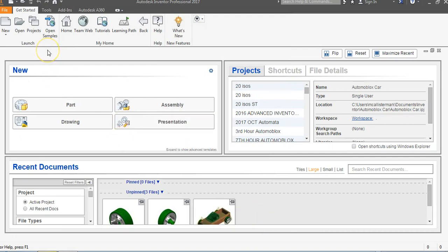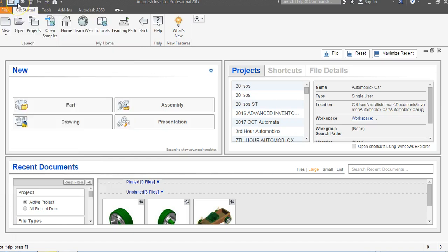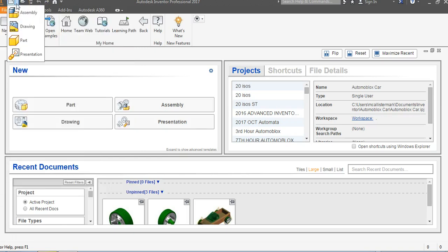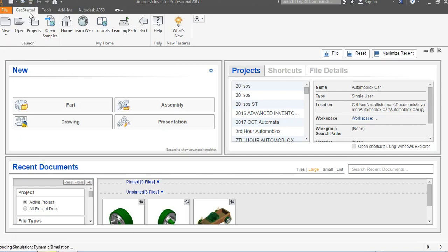We want to create a new assembly. You can go to File, then New, and start a new assembly that way. There's also a little arrow down here to start a new assembly quickly. You have to make sure your default settings are the way you want them. From that menu you can pick new assembly, new drawing, new part, or new presentation. I like to use that, so I'm going to go to assembly.